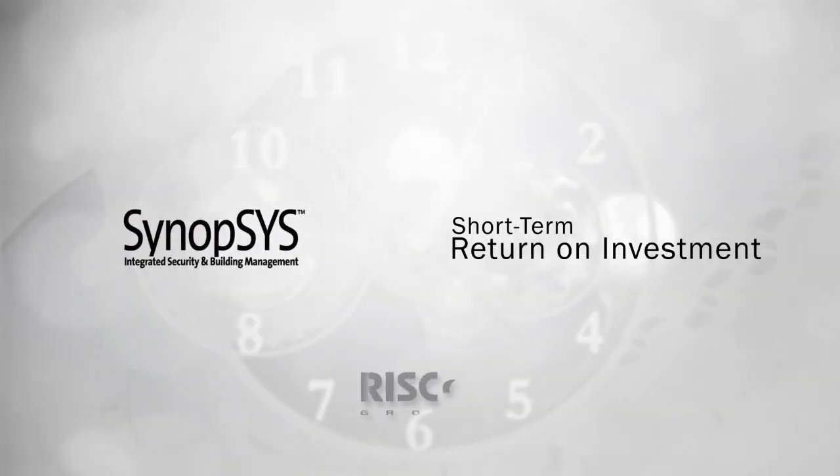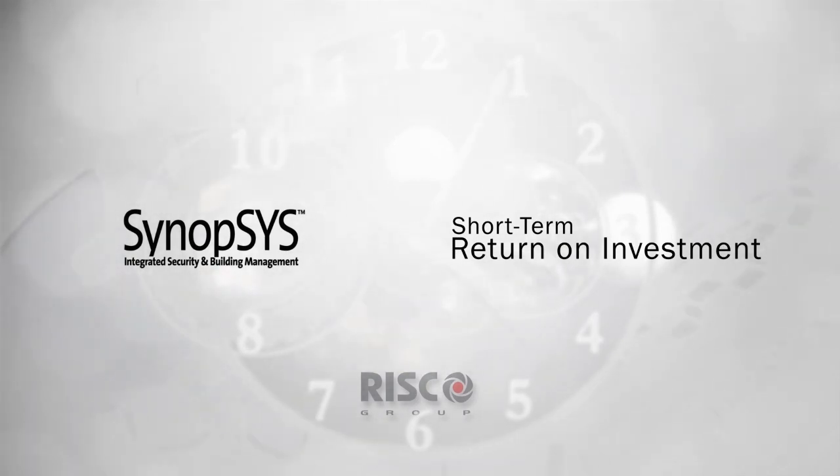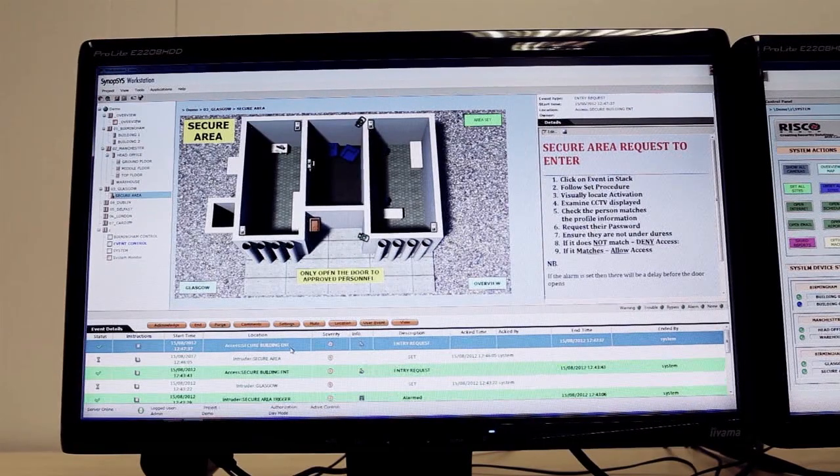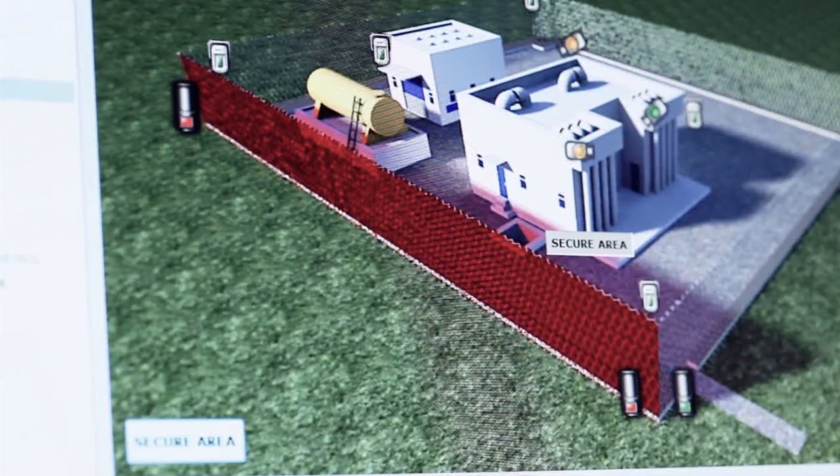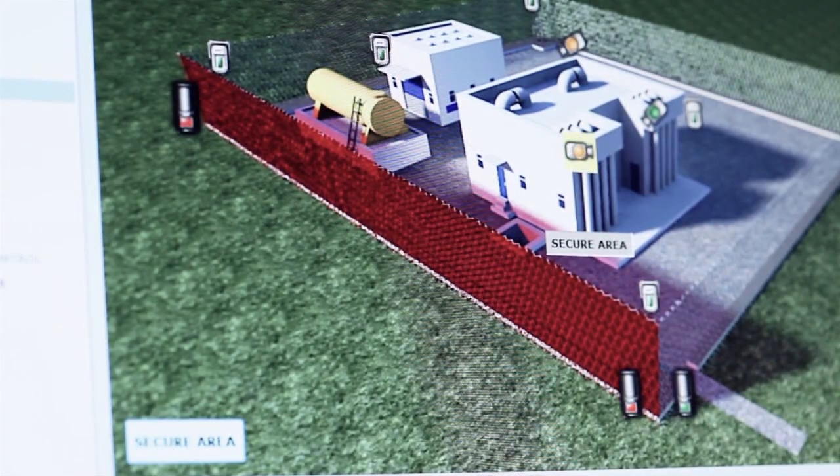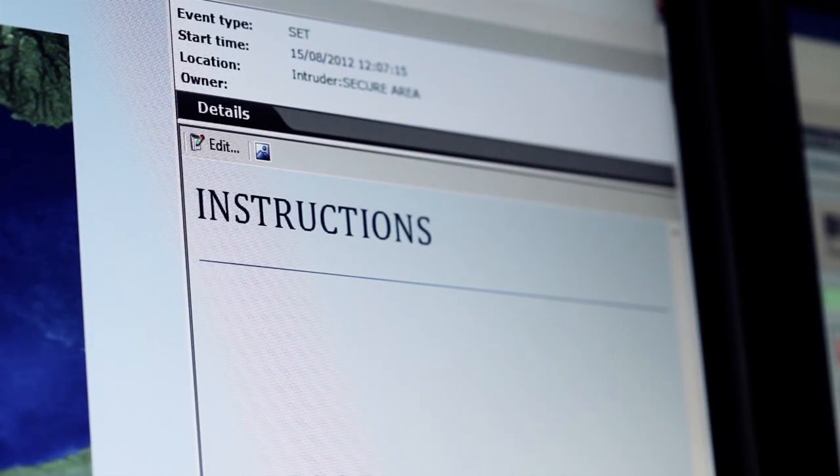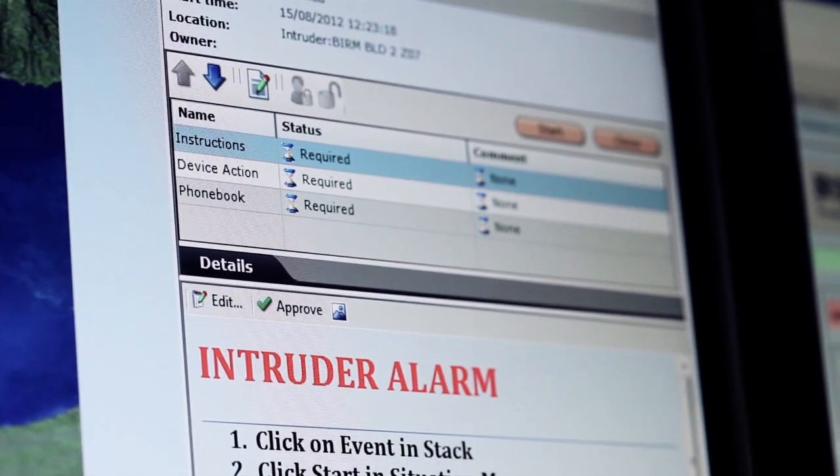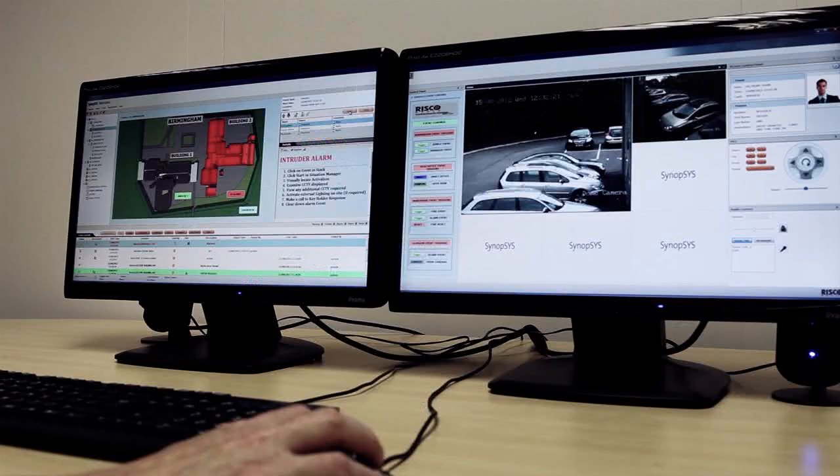Risco's PSIM solution will bring you the benefits of real-time information control in a very short period of time by giving you complete security and operational awareness and guiding your staff through the stages of incident response from start to final resolution.